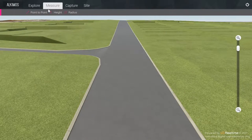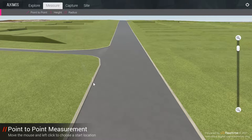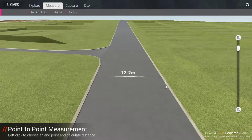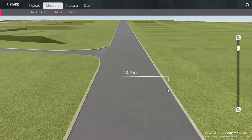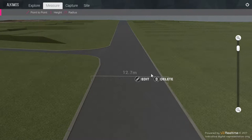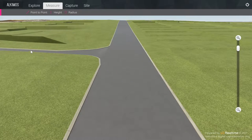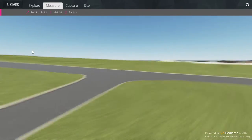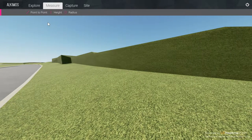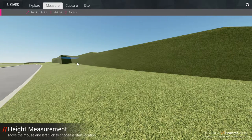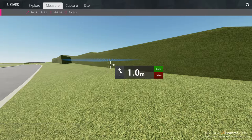Clicking the Measure tab in the menu bar will access a number of measurement tools. The point-to-point measurement tool allows the user to accurately measure the distance between two points. The height measurement tool facilitates the measurement of freestanding objects and can display any height entered in the value field.